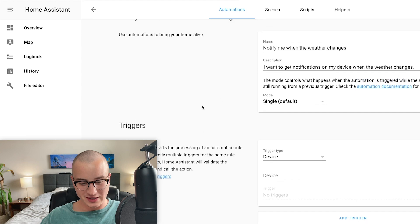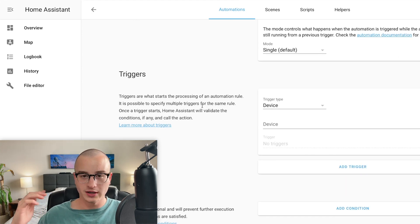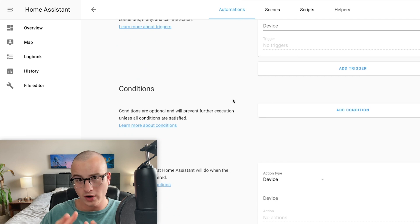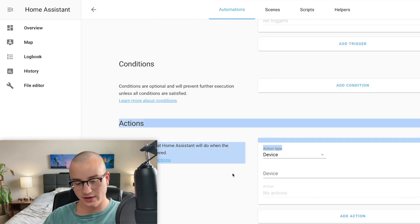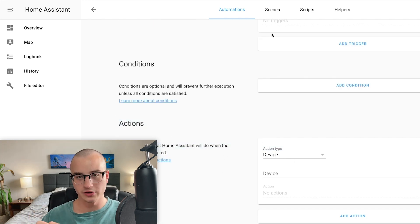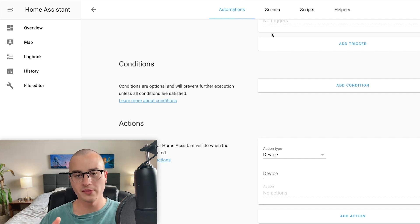Scrolling down we have the Triggers section. The triggers will determine what is going to cause this automation to run — we're going to trigger this based on when the weather changes. For Conditions, you can specify under what circumstances this automation should run. For example, you could say you only want it to run between 9 a.m. and 10 p.m. because you don't want weather notifications in the middle of the night. In the Actions section at the bottom, this determines what actually occurs when the automation executes — when it's triggered and all conditions are satisfied, perform these actions.